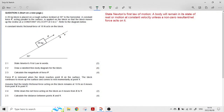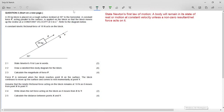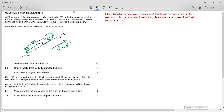This is the November 2021 Newton's Law question from the Physics Paper 1. A 20 kilogram block is placed on a rough surface inclined at 30 degrees to the horizontal. A constant force F, acting parallel to the surface, is applied on the block so that the block moves up the incline at a constant velocity of 2 meters per second. A constant kinetic frictional force of 18 Newtons acts on the block, parallel to the slope and down the slope, opposing the upward motion.